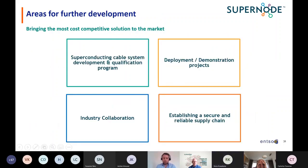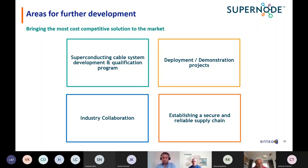Looking at areas for further development, the work ahead includes a superconducting cable system development and qualification program — we are well on our way. Demonstration projects will be key to building confidence in the long-distance capabilities of this technology. Industry collaboration is essential, and today it's great to see the community come together around new options to electrify and decarbonize our economies. Most importantly, we need to establish a secure and reliable supply chain — the availability of materials will be a significant issue as we decarbonize, and that supply chain needs to be secured and developed.